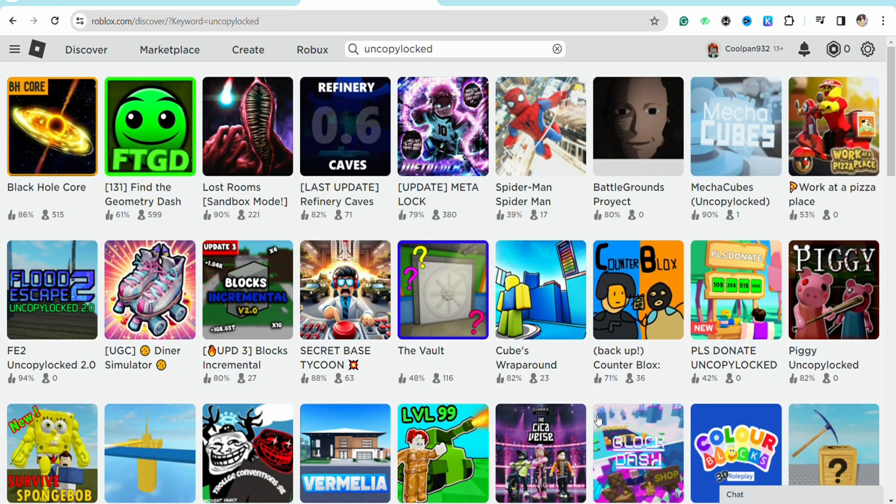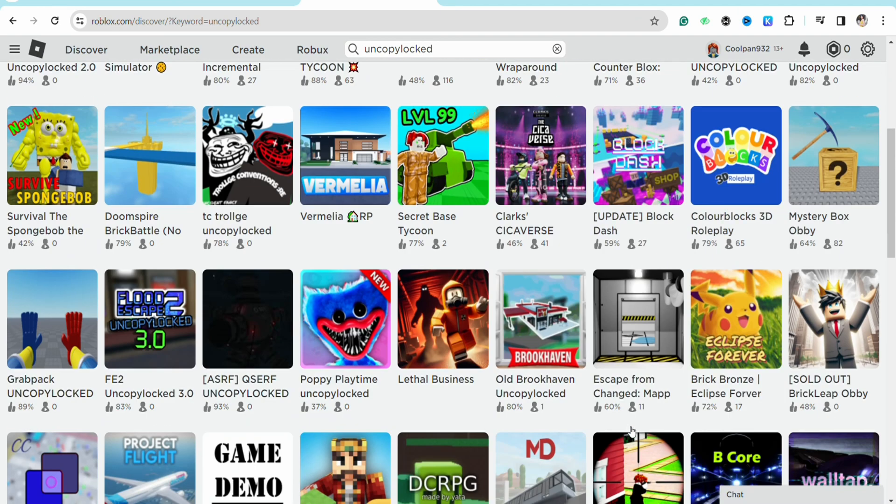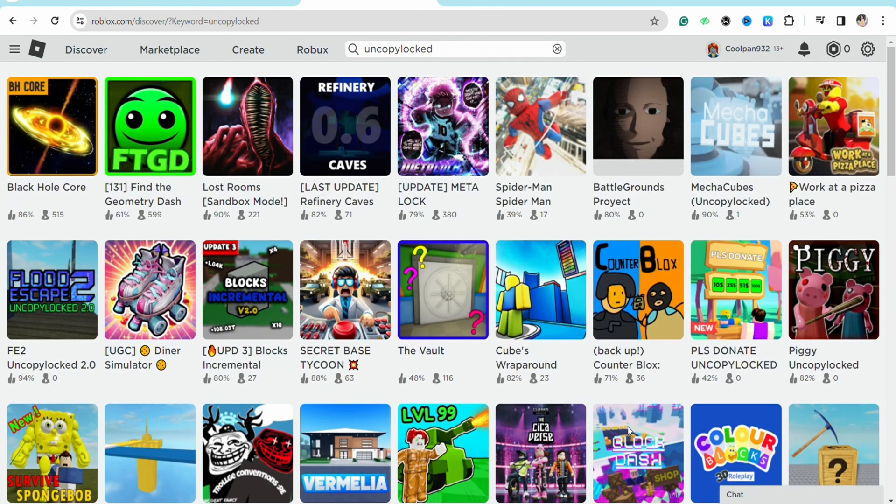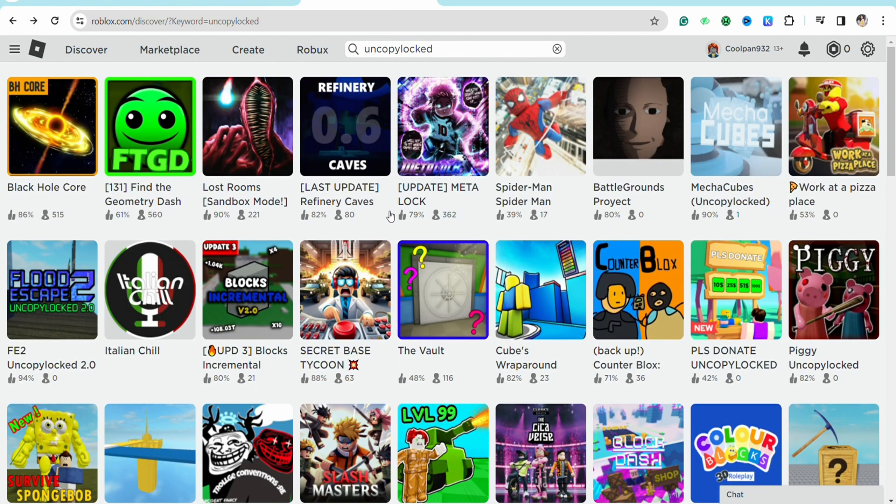Just select the game that you would want to copy in your Roblox account. For example, I'm selecting this one, this is FE2.